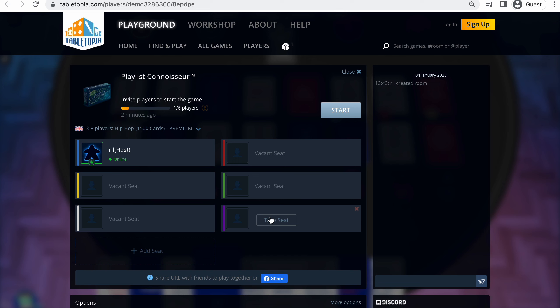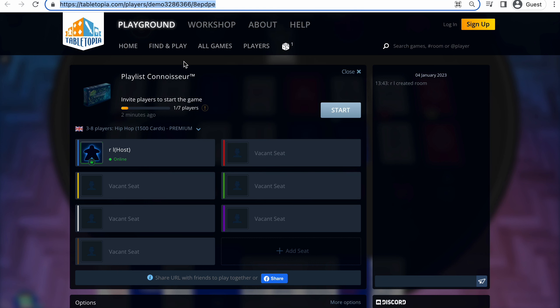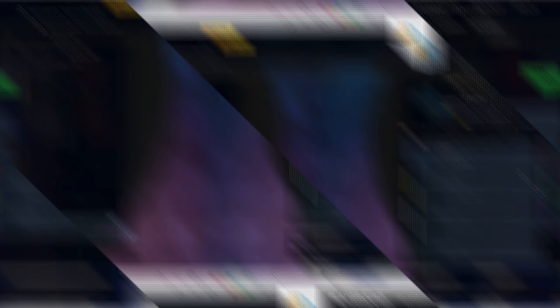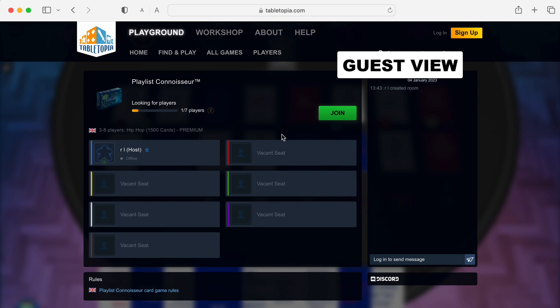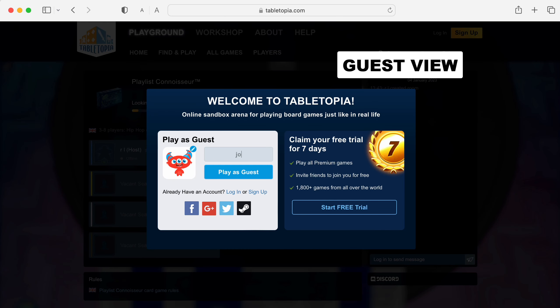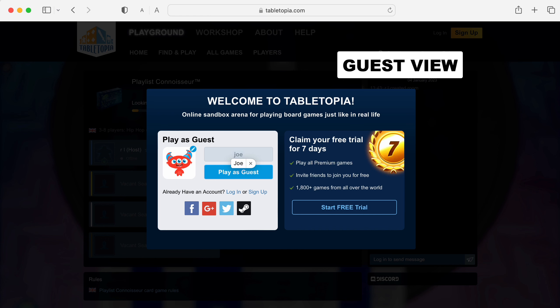You will notice that you are the game's host once you've signed in. Games should have a minimum of three players and a maximum of eight players. By clicking the add seat button, you can increase the number of seats available for the players you intend to play with. Copy the URL in your browser and paste it into your social media accounts to invite your guests to your game room.